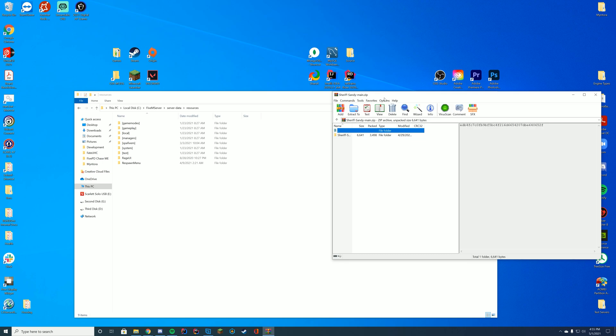So go to wherever your resources are, FTP if you're on a host online, TX data folder if you are on a TX admin setup, or your server data setup if you use the traditional method.